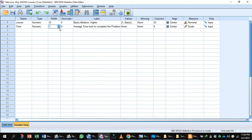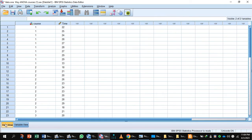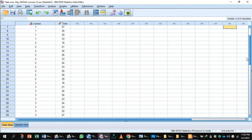We will label the second variable 'average time to complete the problem' and set the measurement level to scale. Now go to data view. This is the time taken by the employees who took the basic course, this is the time for those who took the medium course, and this is the time for those who took the higher course.